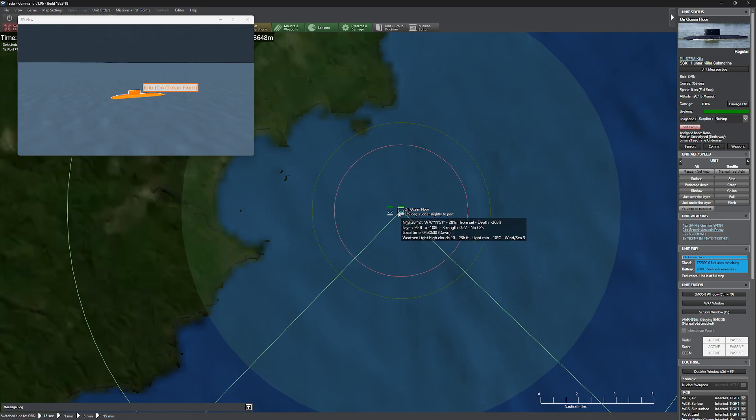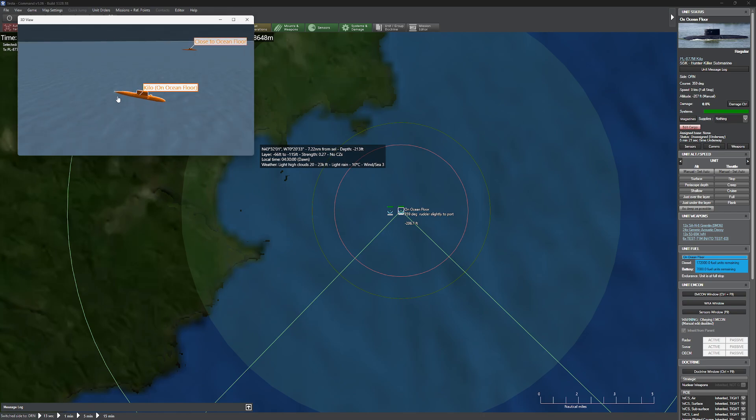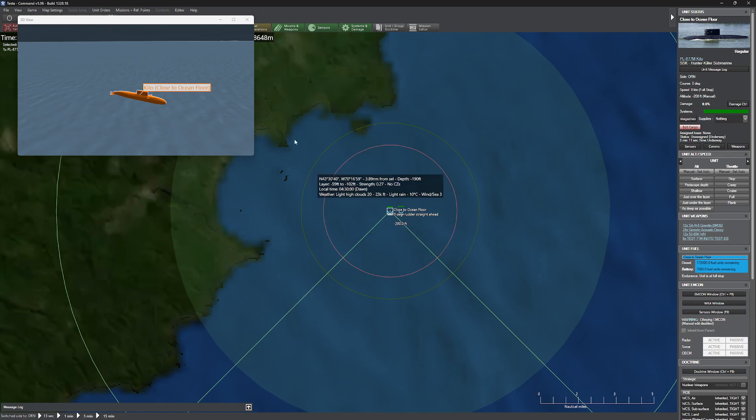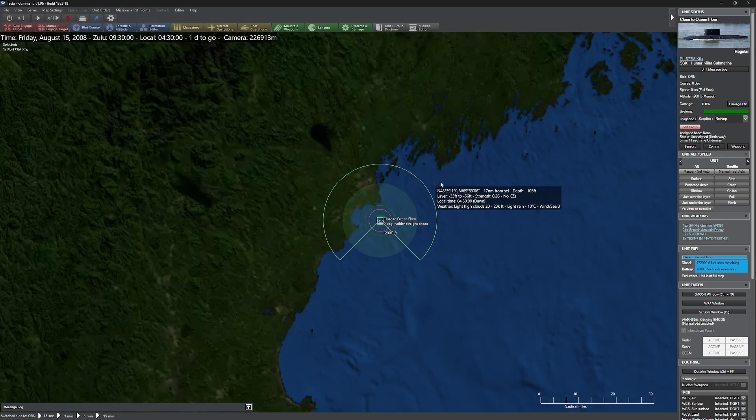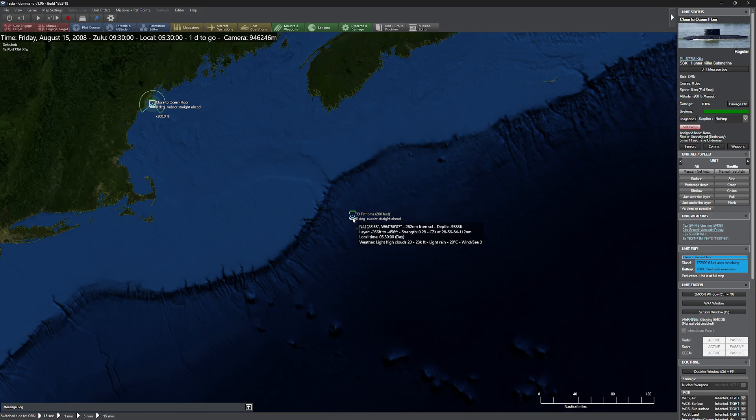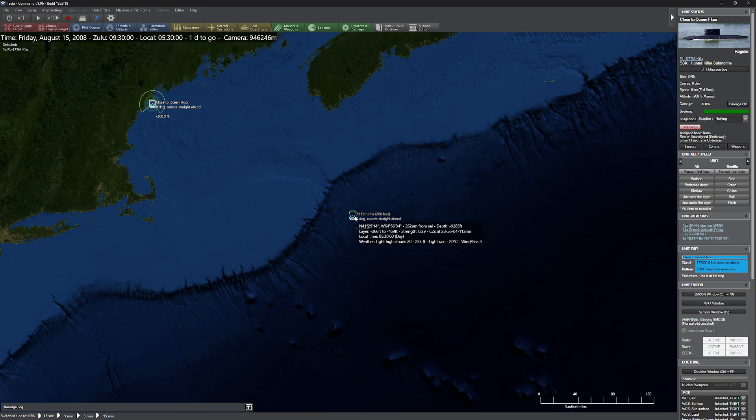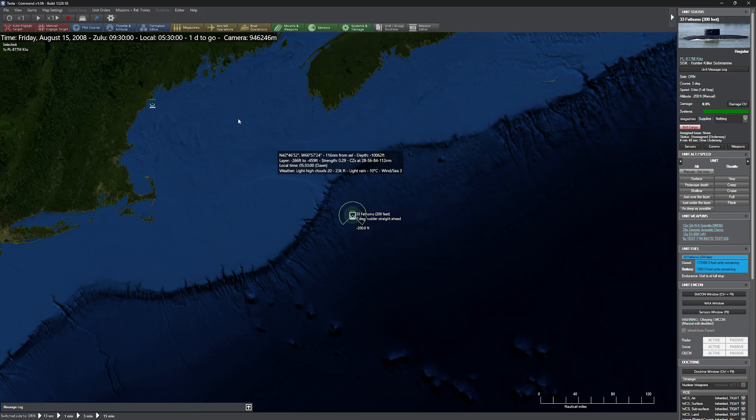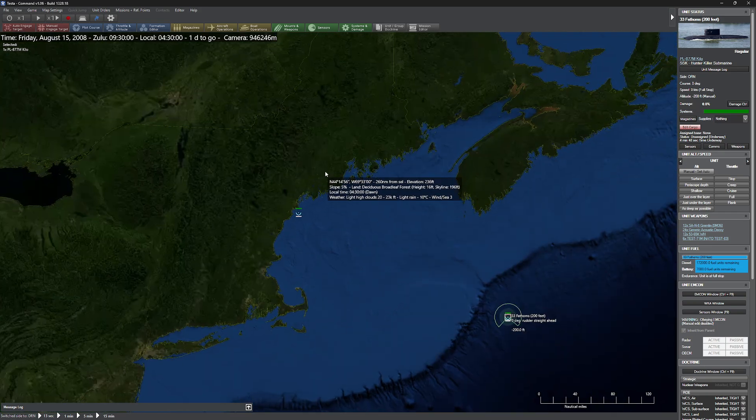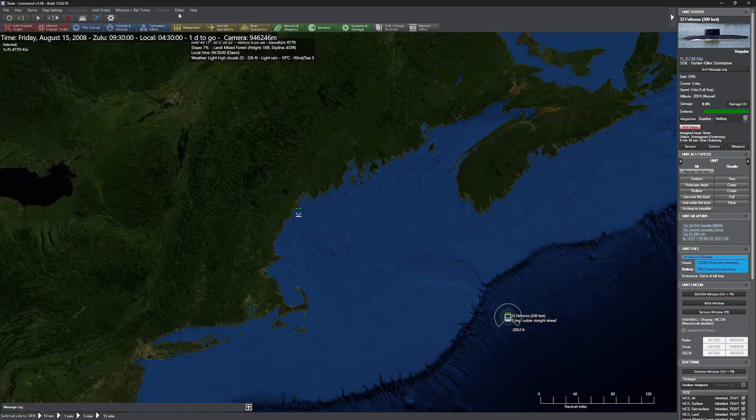We have a pair of Kilo classes here. We have one basically chilling right there on the ocean floor, and we have another one that, even though it doesn't look like it, he's actually about 20 feet over the ocean floor. The third Kilo that we set up is way out here where you can see the shelf kind of drops off. He's chilling at 200 feet, about 33 fathoms there, in order to kind of prove my points.